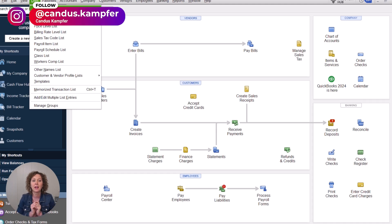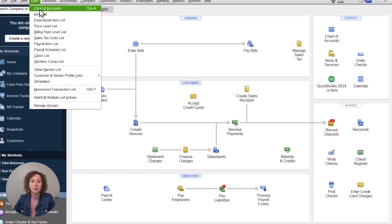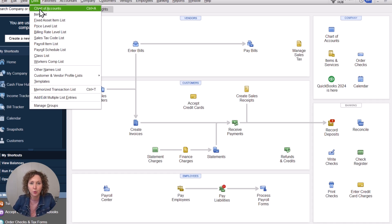If you have not set up your credit card yet, I will link a video up above and down below for you to watch on how to enter credit card charges. We are going to focus today on credit card rewards.